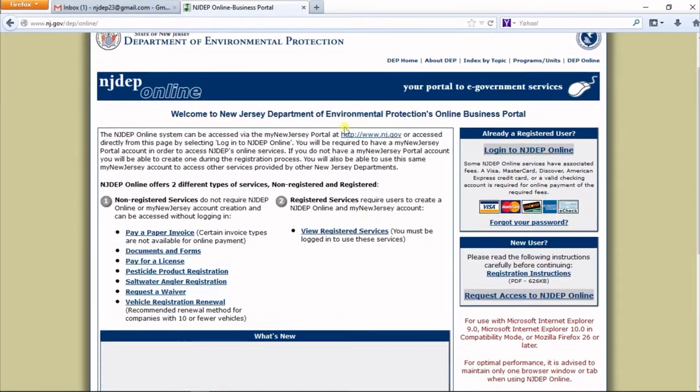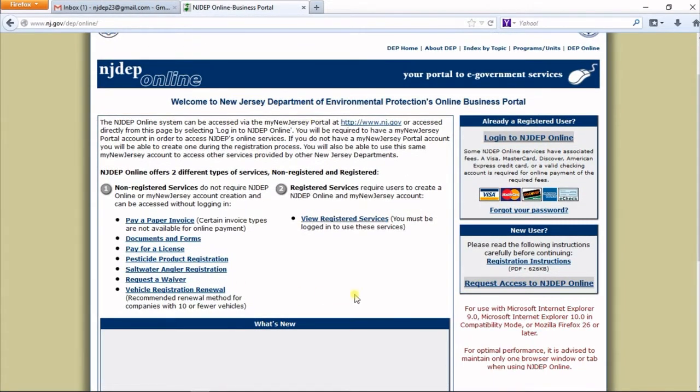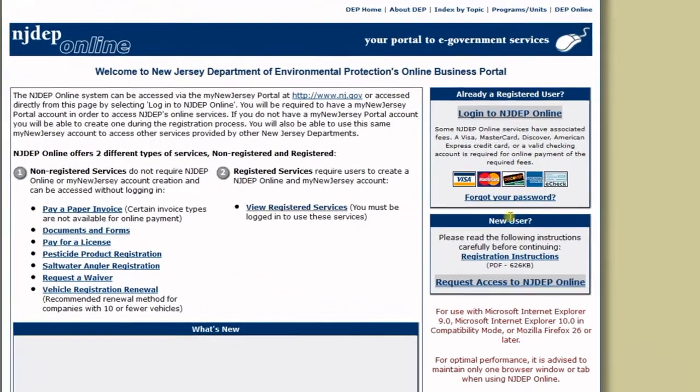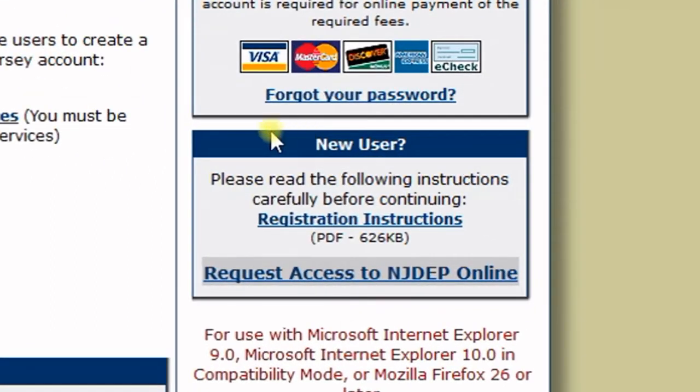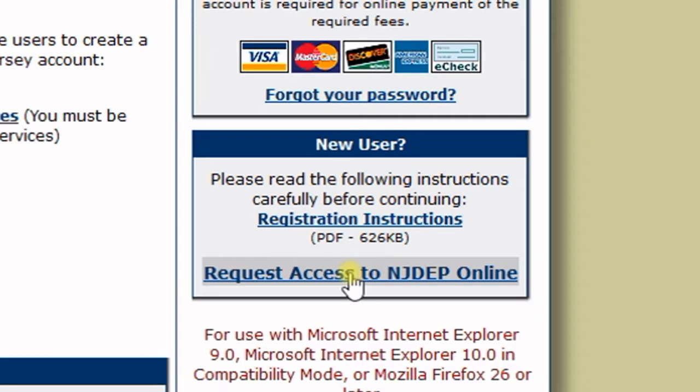The page has a lot of information, but we're only concerned with the New User section on the right-hand side. In that box, click on the Request Access to NJDEP Online link.